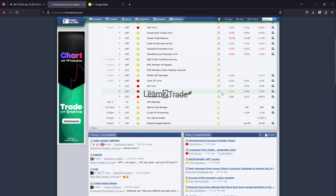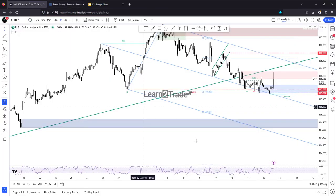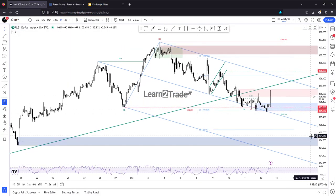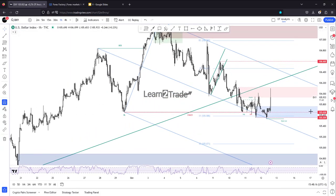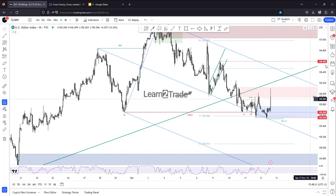Unemployment claims were also better than expected last week. Looking at DXY, there was a strong rally in the short term after the inflation data — a strong rebound.